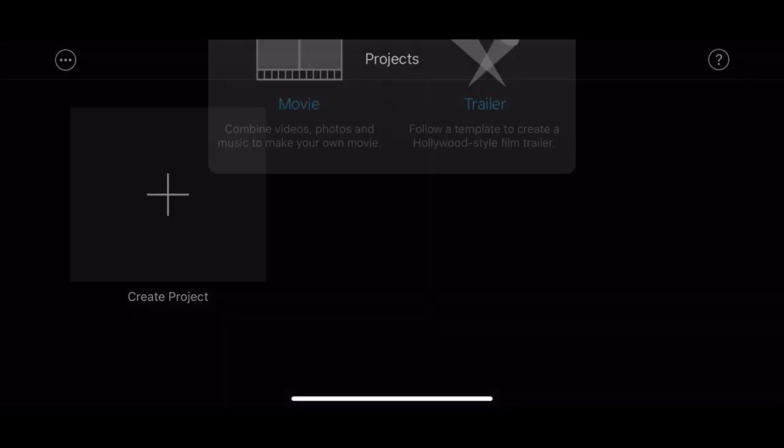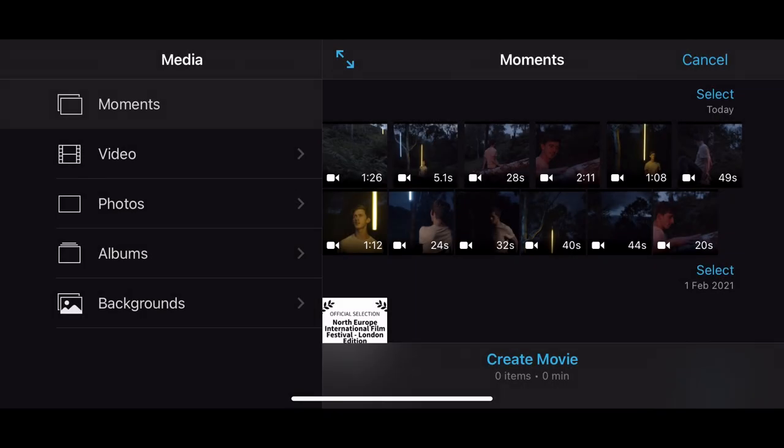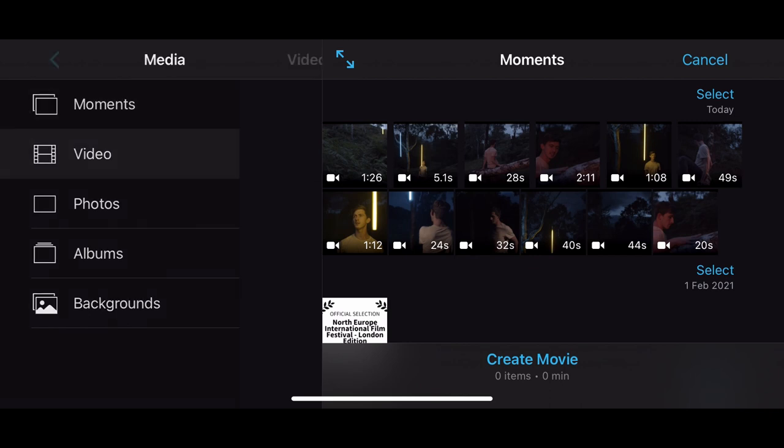Click create new project and you'll be faced with this new window, movie or trailer. For now we're going to click movie and what happens is it opens up all of your media.